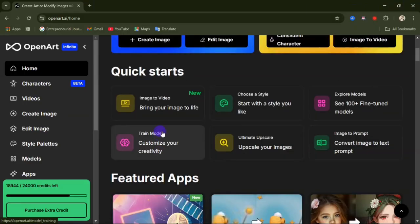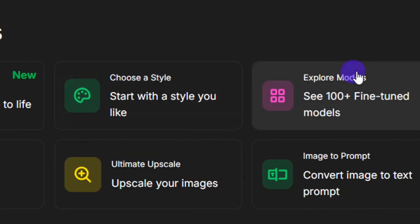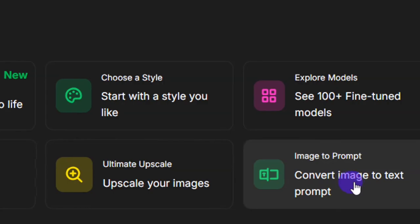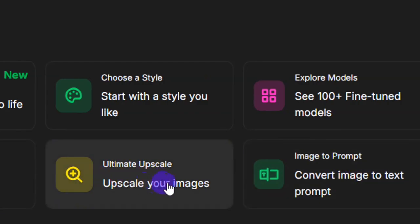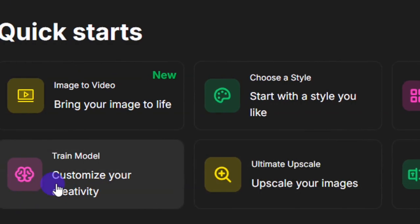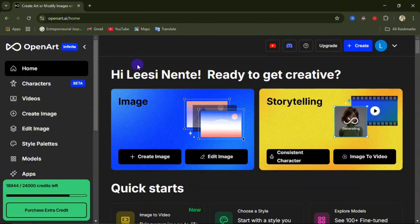Coming down, you can see image-to-video, choose a style, explore models, convert image to text prompt, upscale your images, and customize your creativity. We are going to generate an AI image first, then use that AI image to create a consistent character.